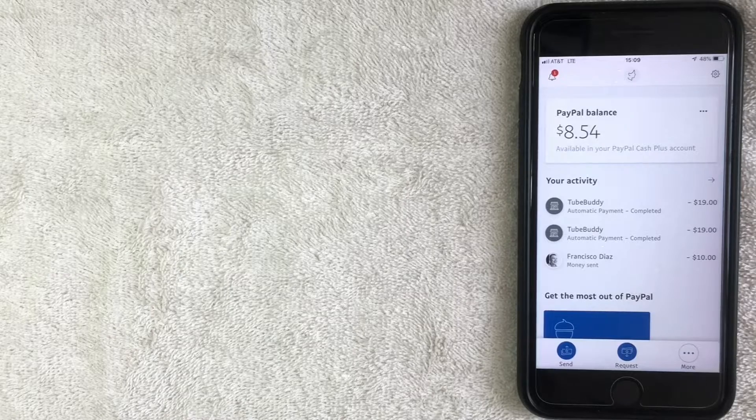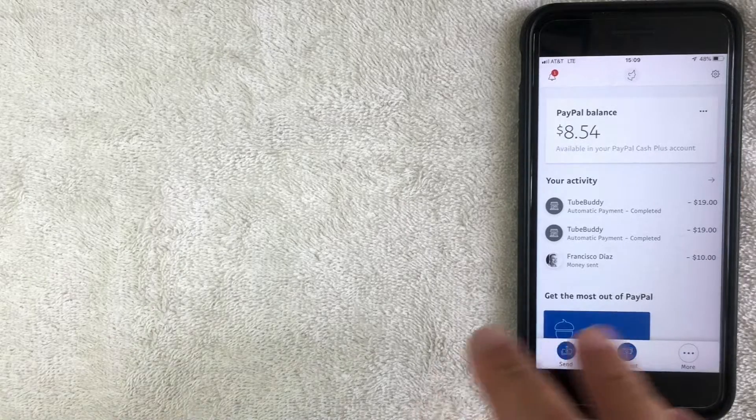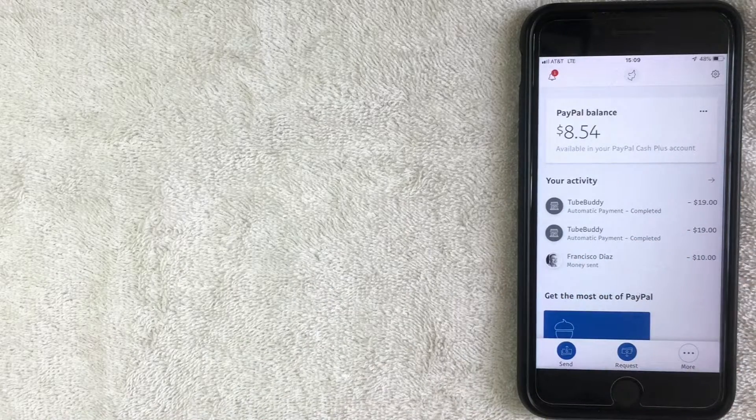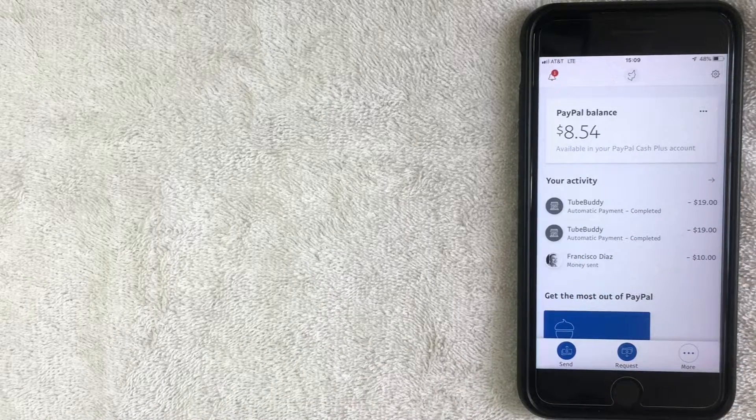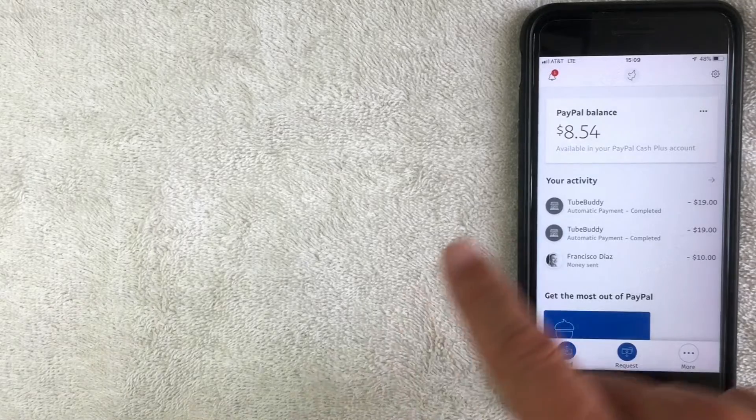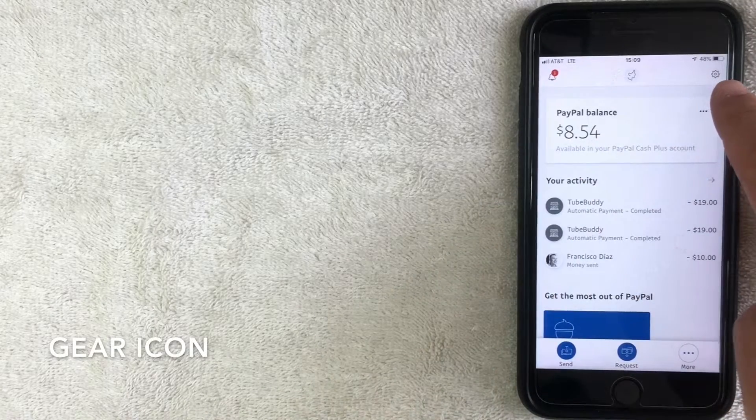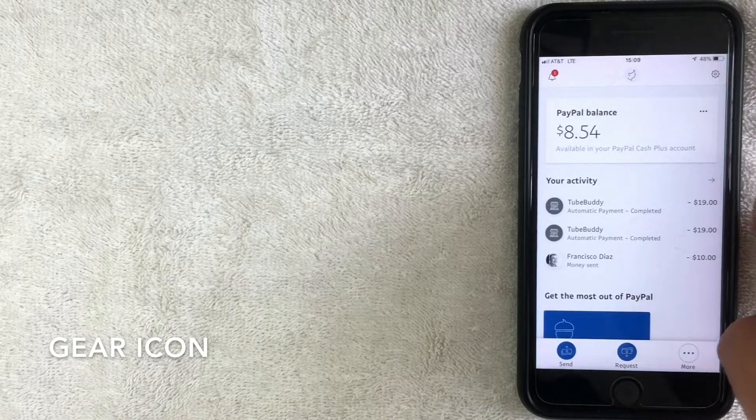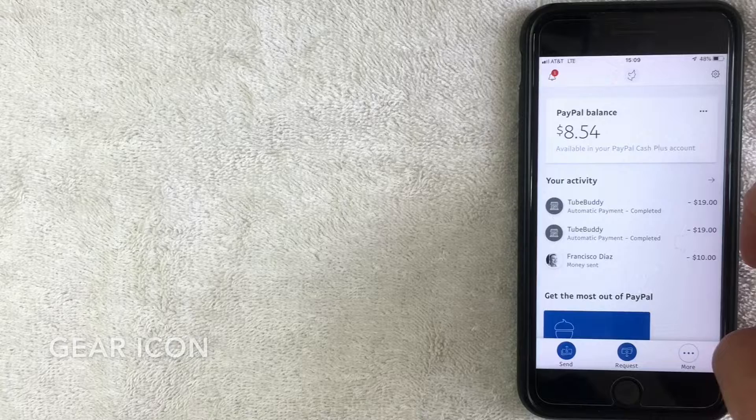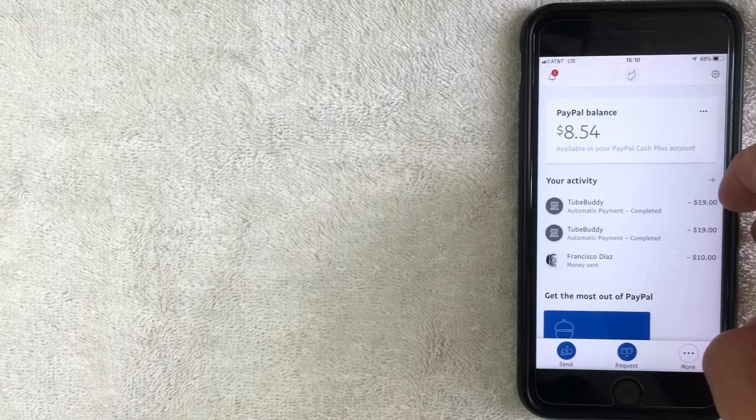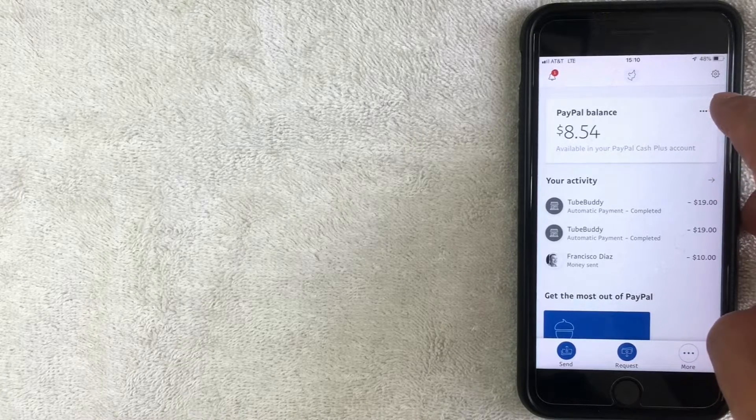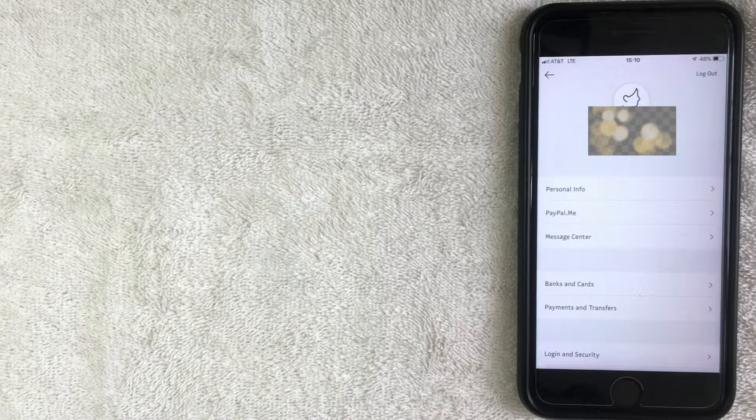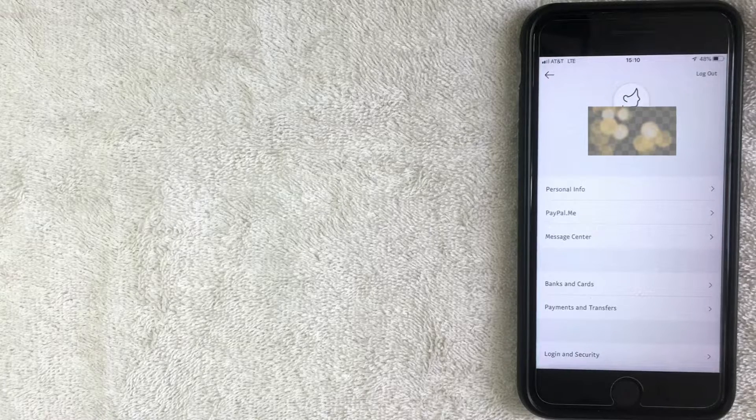So how do you add that PayPal email into your account? Well, it's pretty easy. So again, here's the home screen on the PayPal account. What you want to do is you want to go ahead and look up at the top right here. You see that gear icon? That's what you're going to click on, and that's going to get you into the settings and preferences for your PayPal account. So let's go ahead and click there.